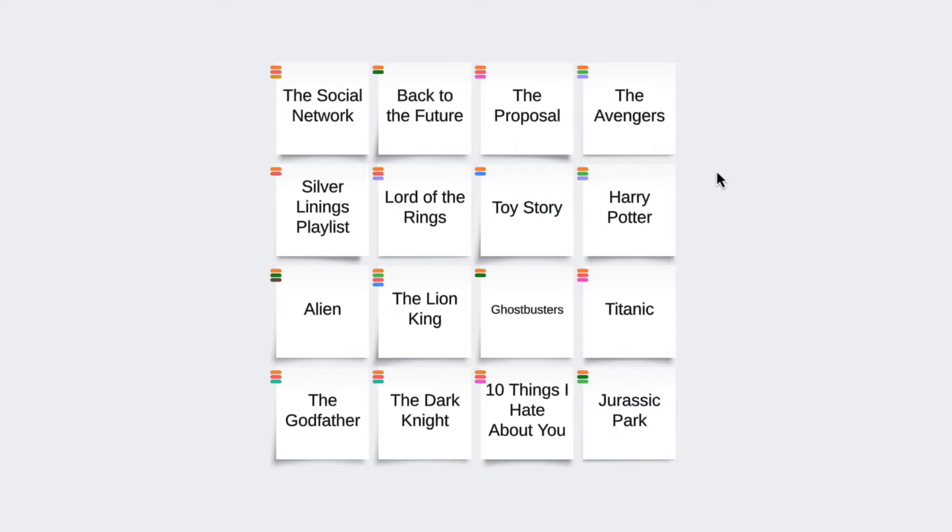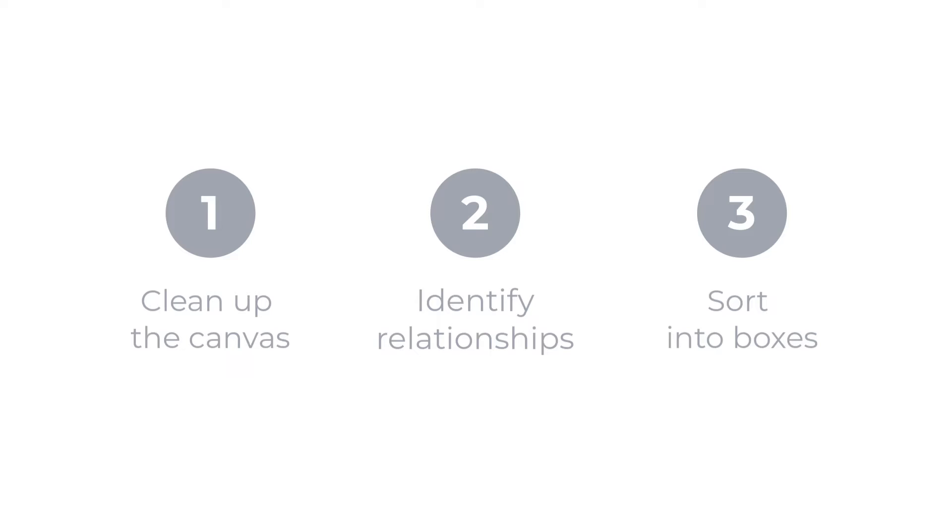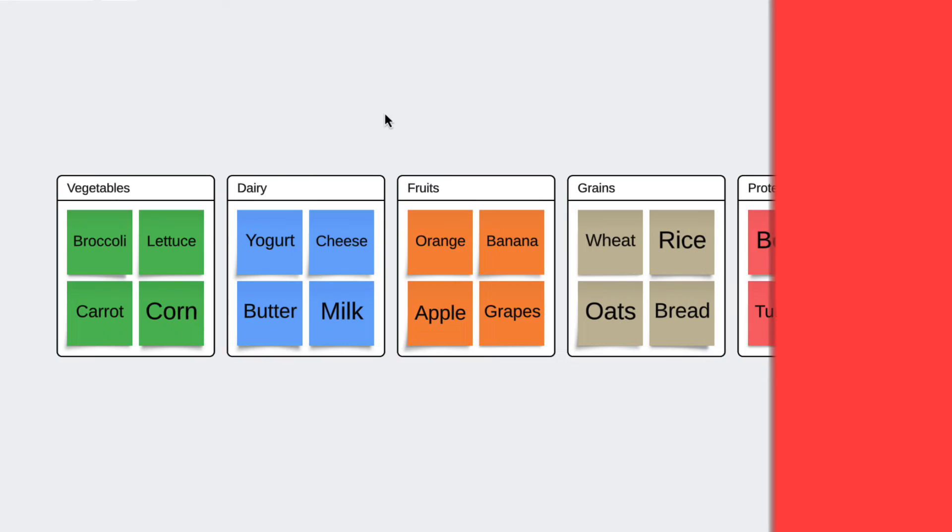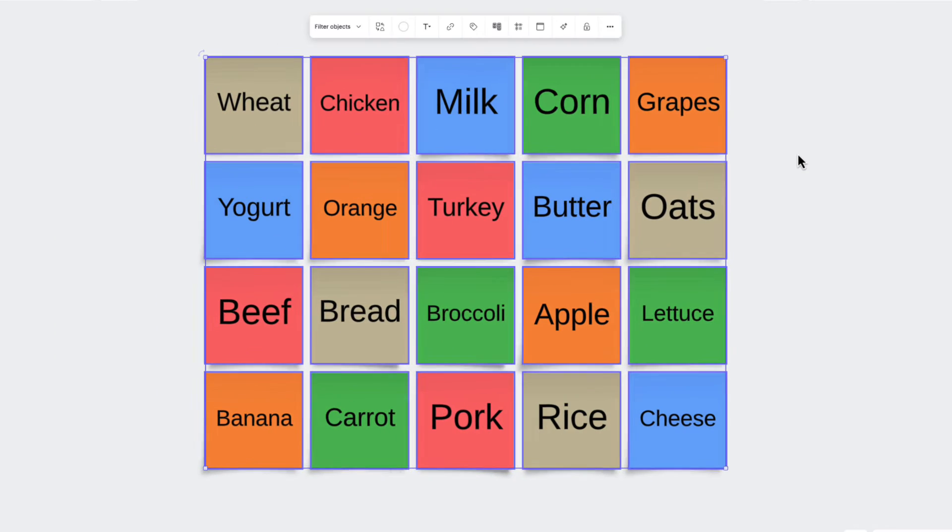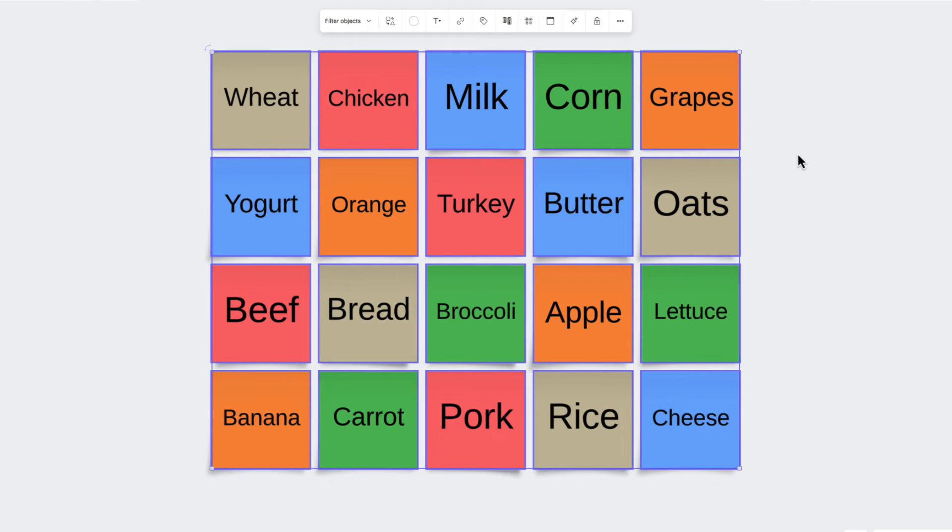Now, we're ready to move on to step number three, or in other words, placing relationships into themed boxes. By placing ideas into specific themes or topics, we can easily navigate thoughts and locate relevant concepts whenever we need. We'll start by selecting our ideas, and remember, we should have already color-coded or tagged them.